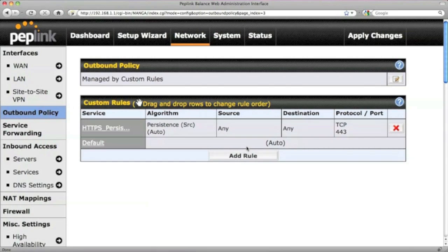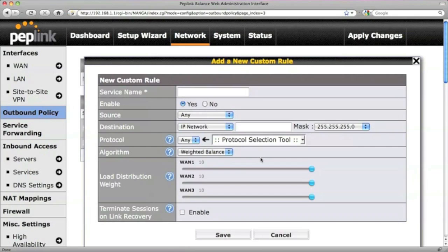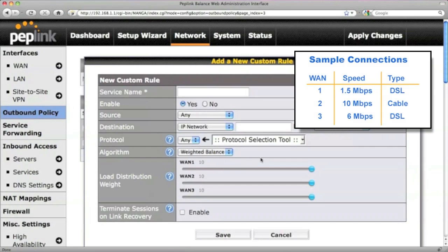To create a custom rule, click this button. Let's say you want to create a custom rule to optimize traffic for your company. There are three WAN connections, and each of them has its downstream bandwidth, as shown on the right.